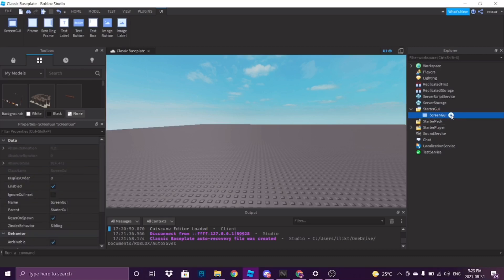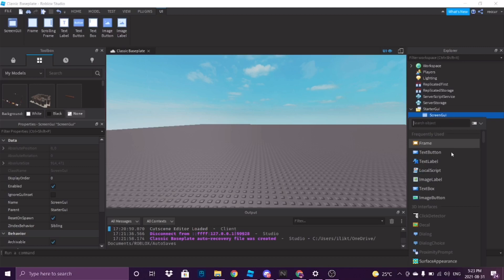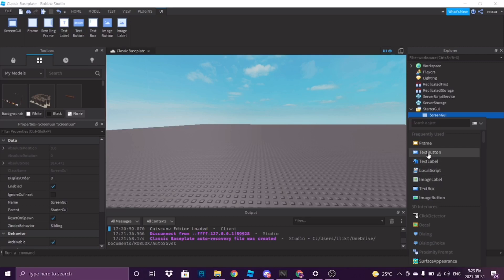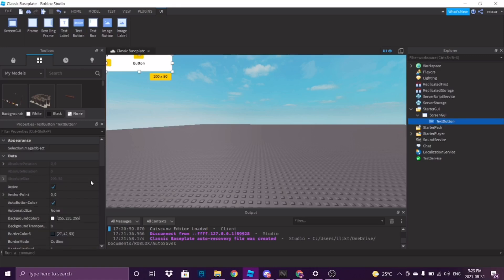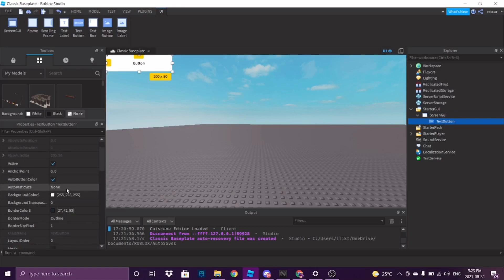And then inside the ScreenGui, you insert another thing, which is — well, first you want to do a button. Now, you can do a text button, or you can just do an image button. It doesn't really matter, you can do a text button.